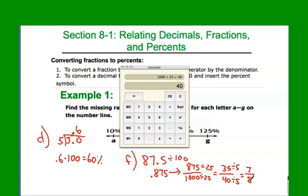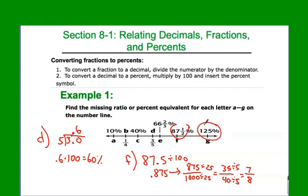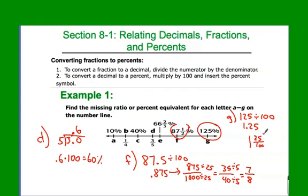Last one: 125%. Same process — take 125 divided by 100, which gives me 1.25. The place value of the last digit is hundredths, and the 1 before the decimal means it's going to be a mixed number. So 1 is the whole number, and 0.25 is 25 one-hundredths. Simplify top and bottom by 25 and you get 1 and one-fourth. It is possible to have greater than 100%, which gives you a number bigger than 1.